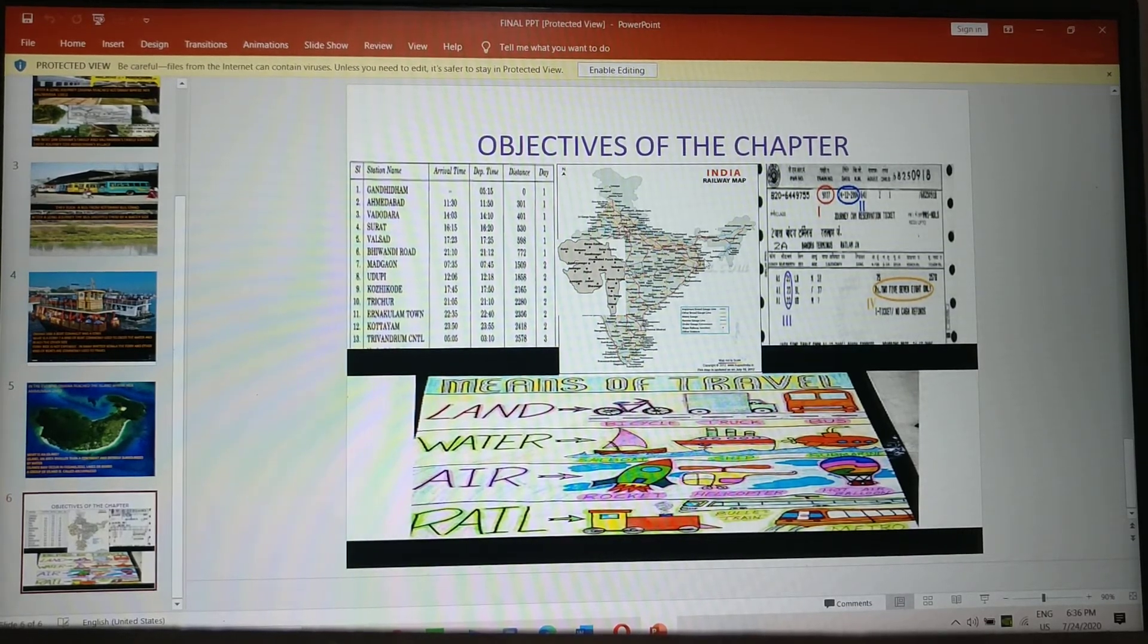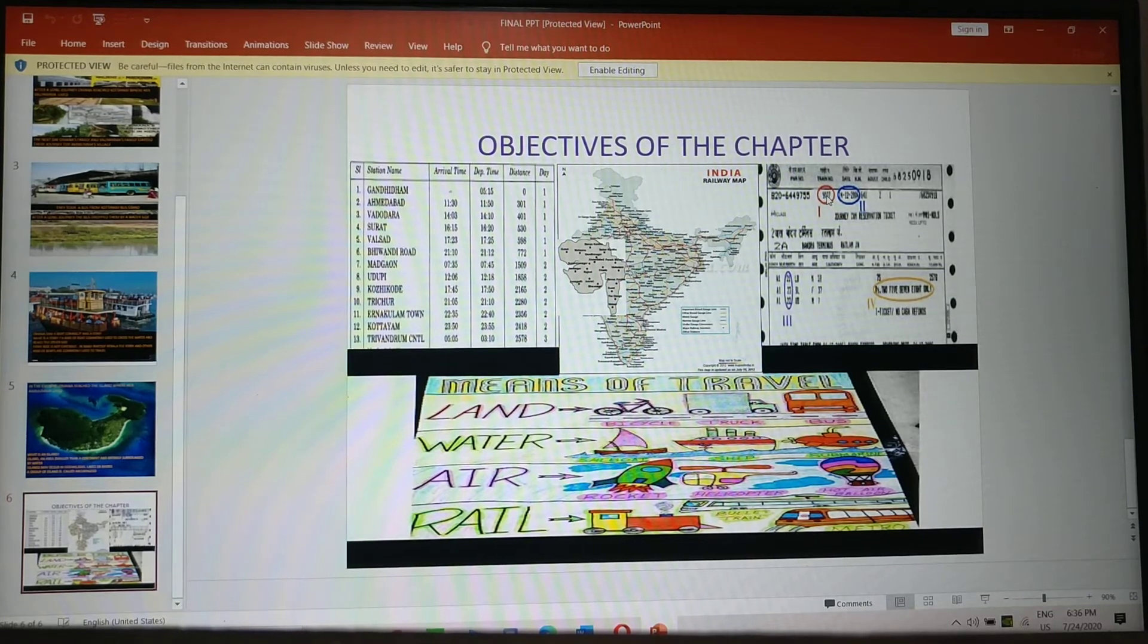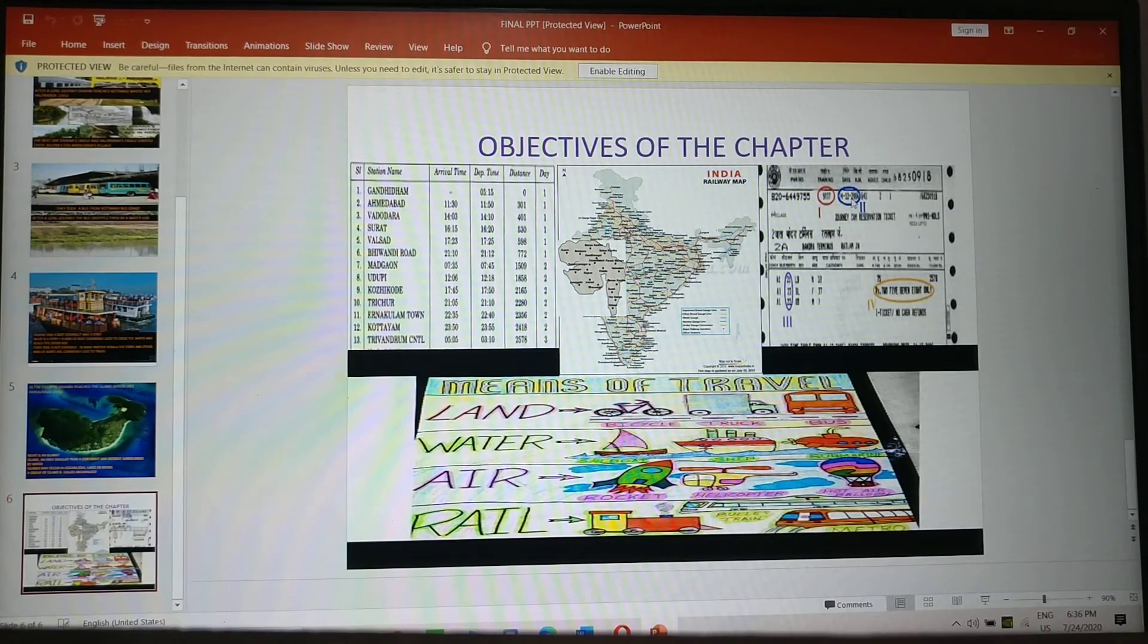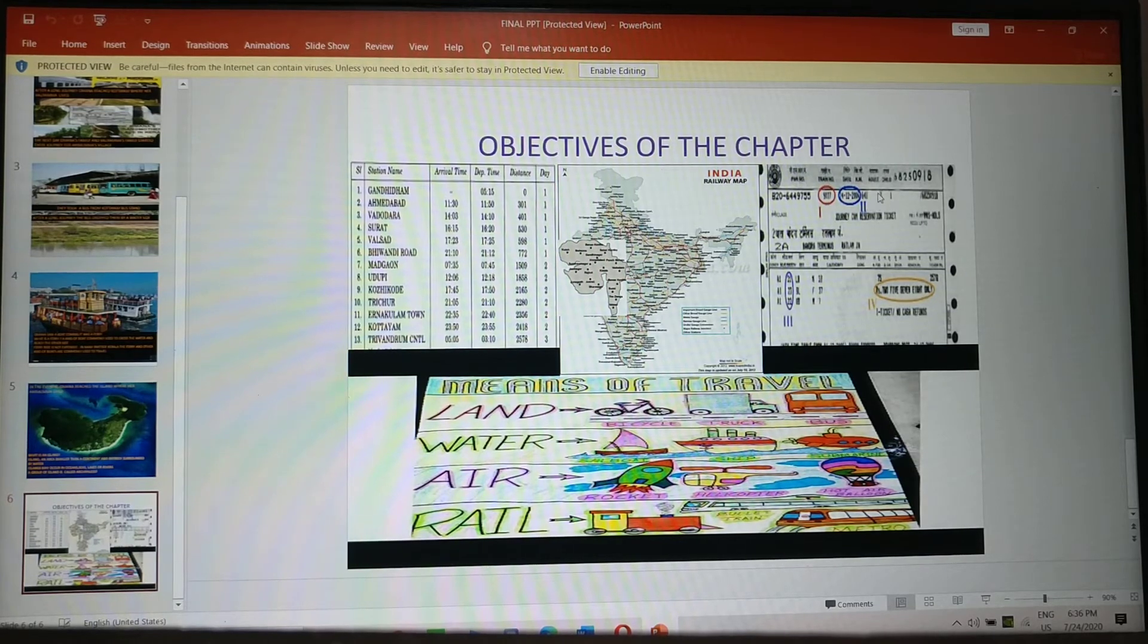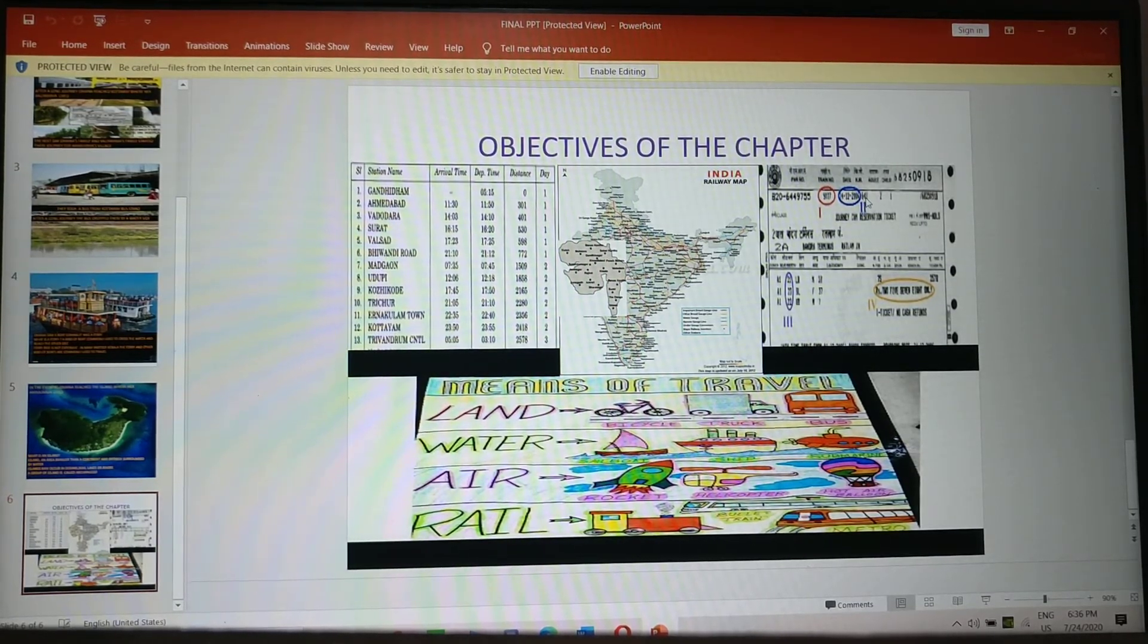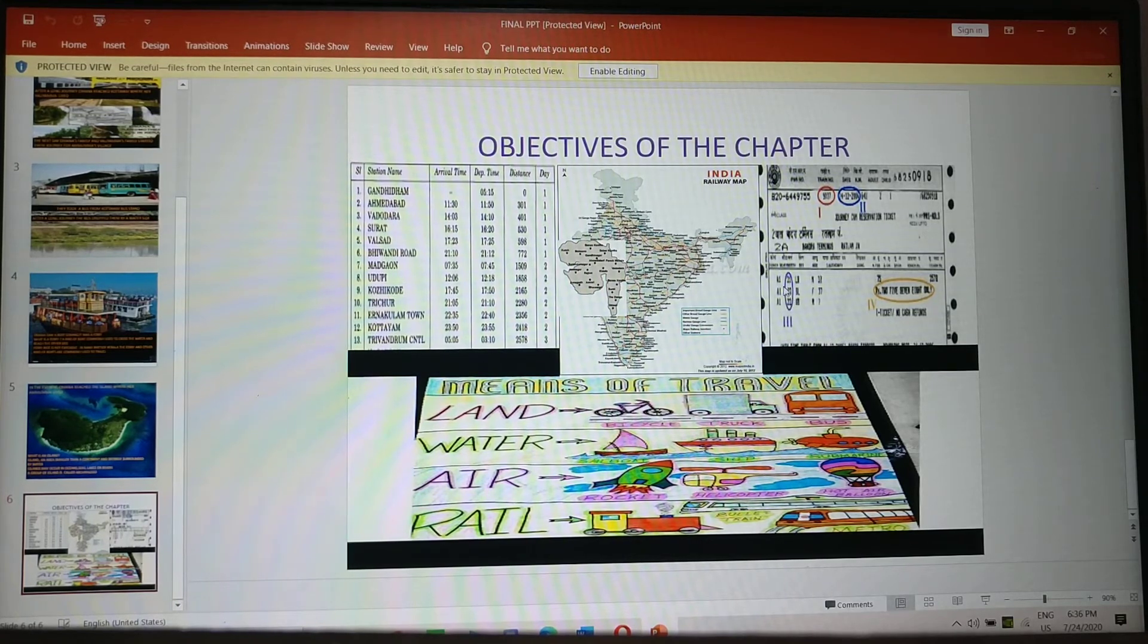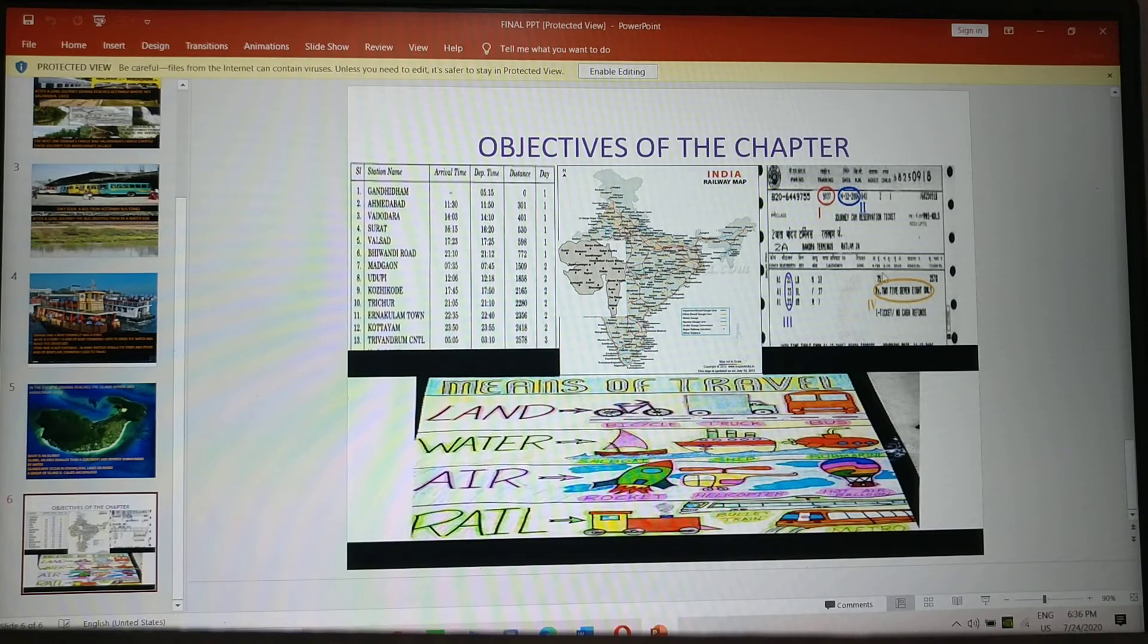And here is the ticket, the train number. Then you have date, the day of journey. Then here you have kilometer. How much kilometer the train will take from one station to the destination. Then this is seat numbers. And this is coach number. And this is the total amount.